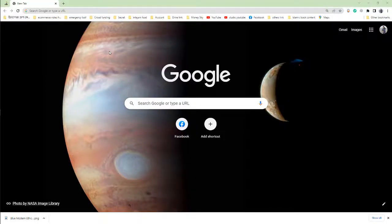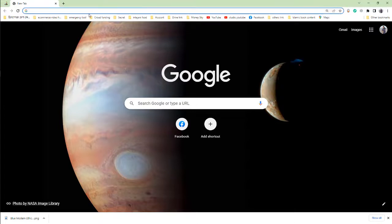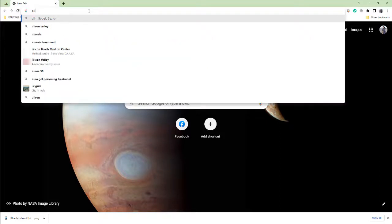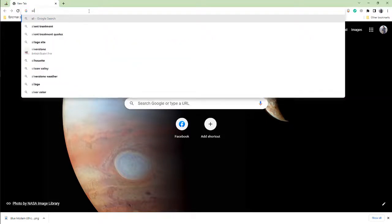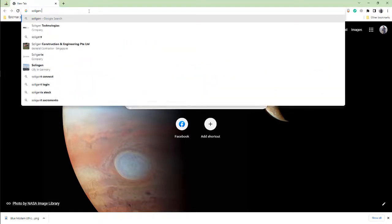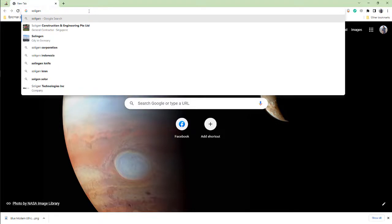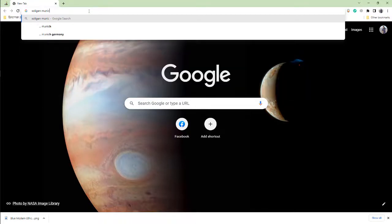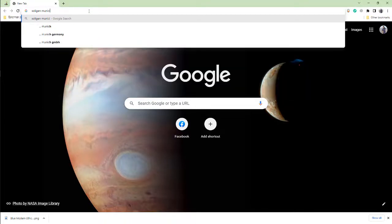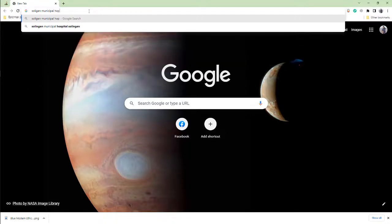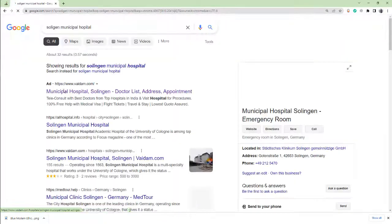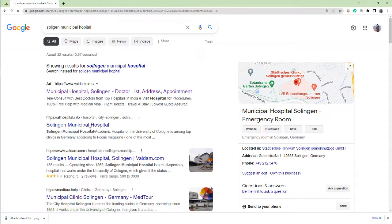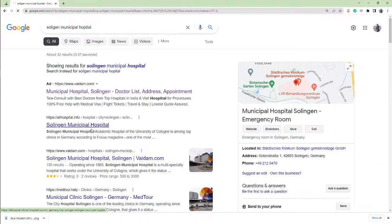I will show five hospital websites in Germany. First of all, open the browser and search number one: Solingen Municipal Hospital in Germany. Okay, Solingen Municipal Hospital. This is the hospital website.